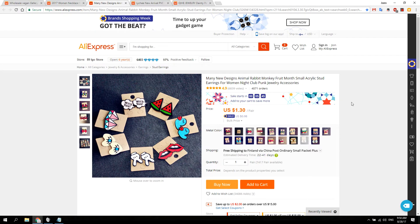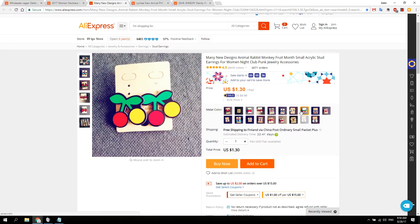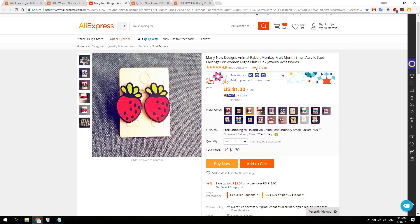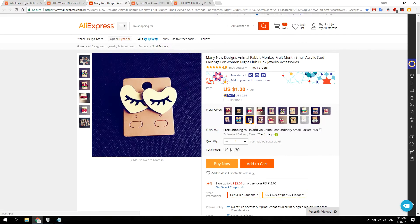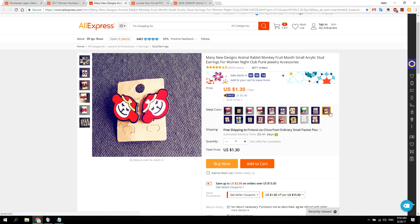A lot of times on AliExpress, there's one product listing but when you go inside it, there are a ton of different variants. Here's the problem: even if the order count is over 4,000 like on this product, you don't know which variants people actually ordered. Which one should I add to my store? What if people only ordered the monkeys and nothing else? How do we know which is the popular one?